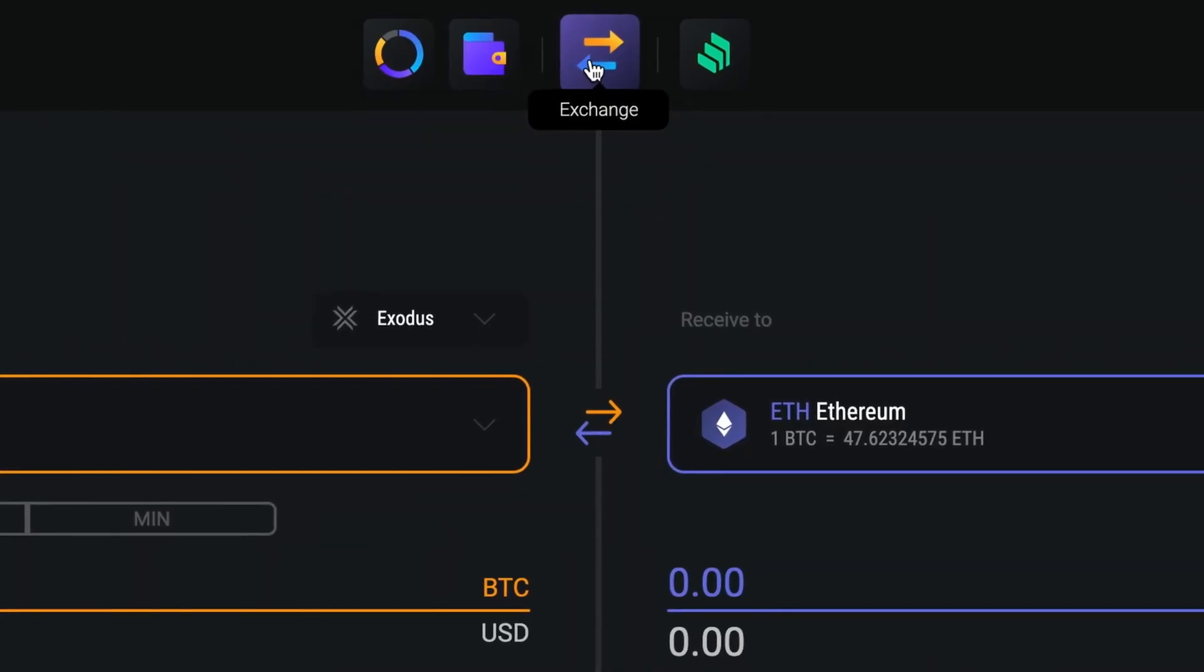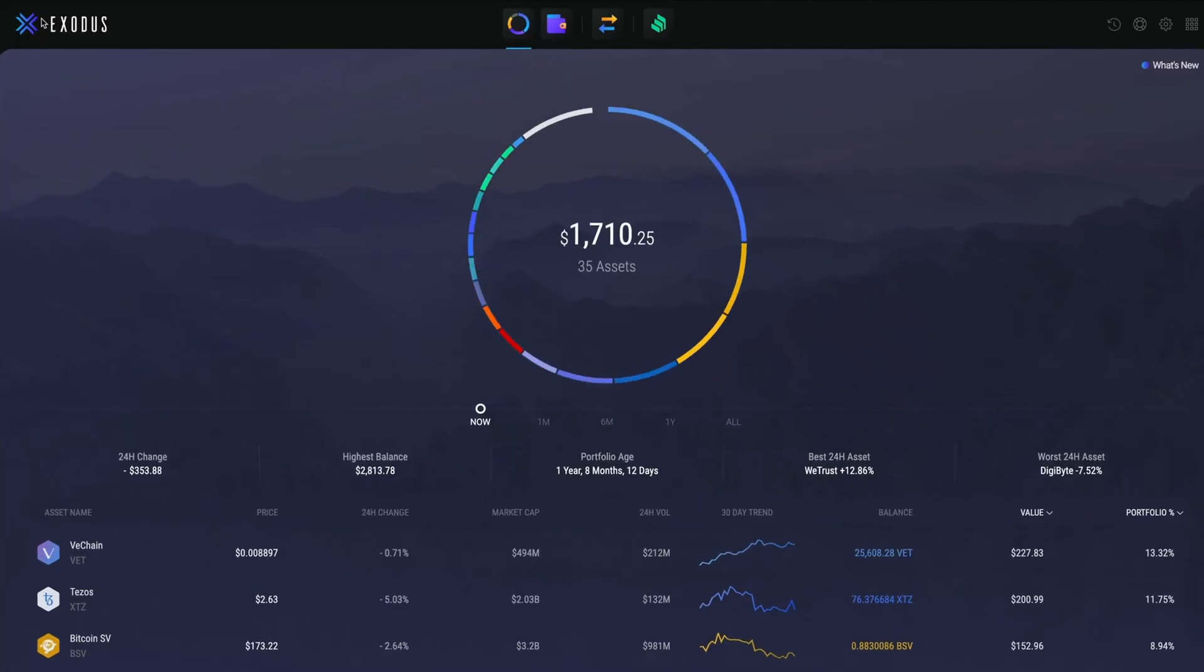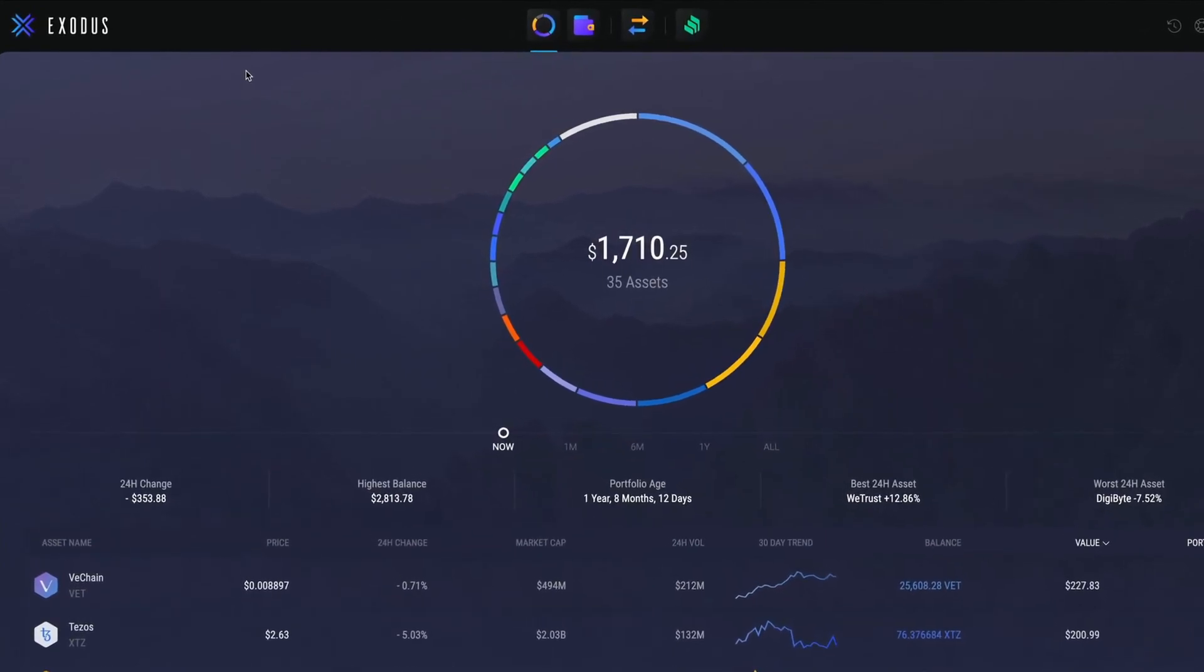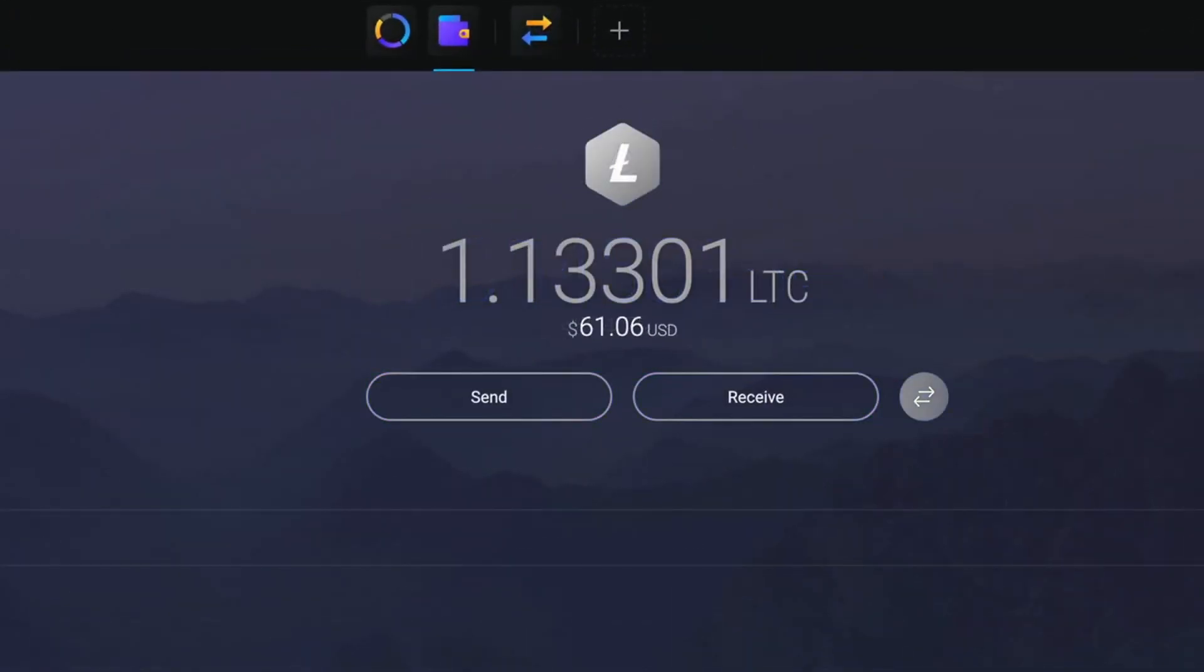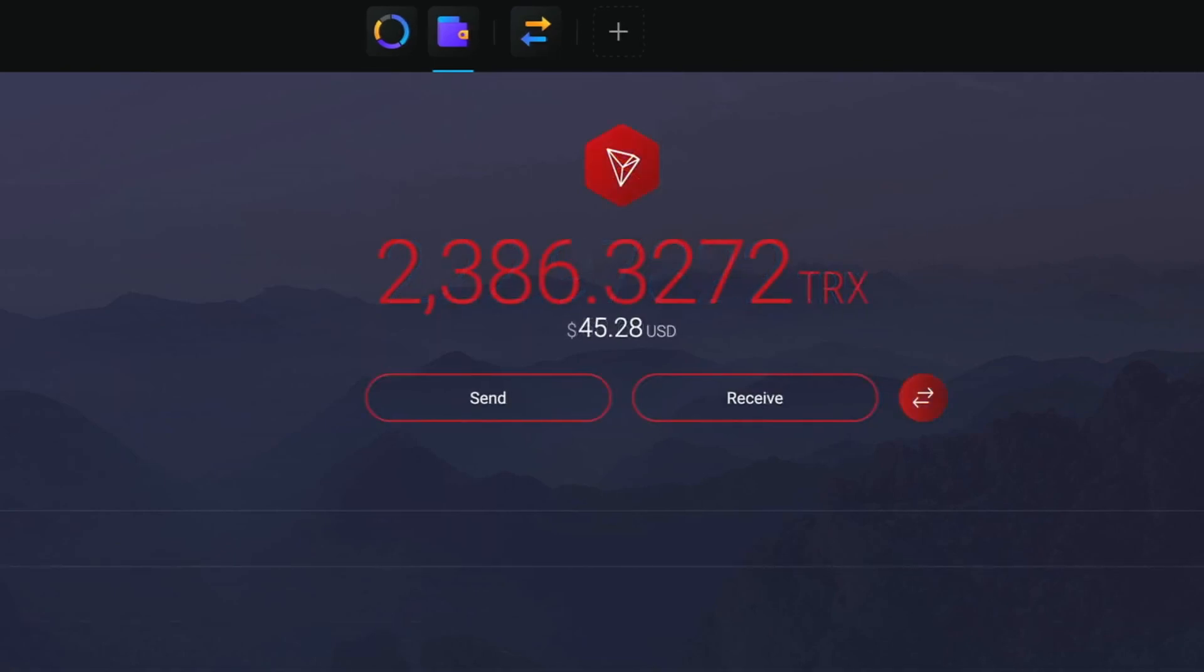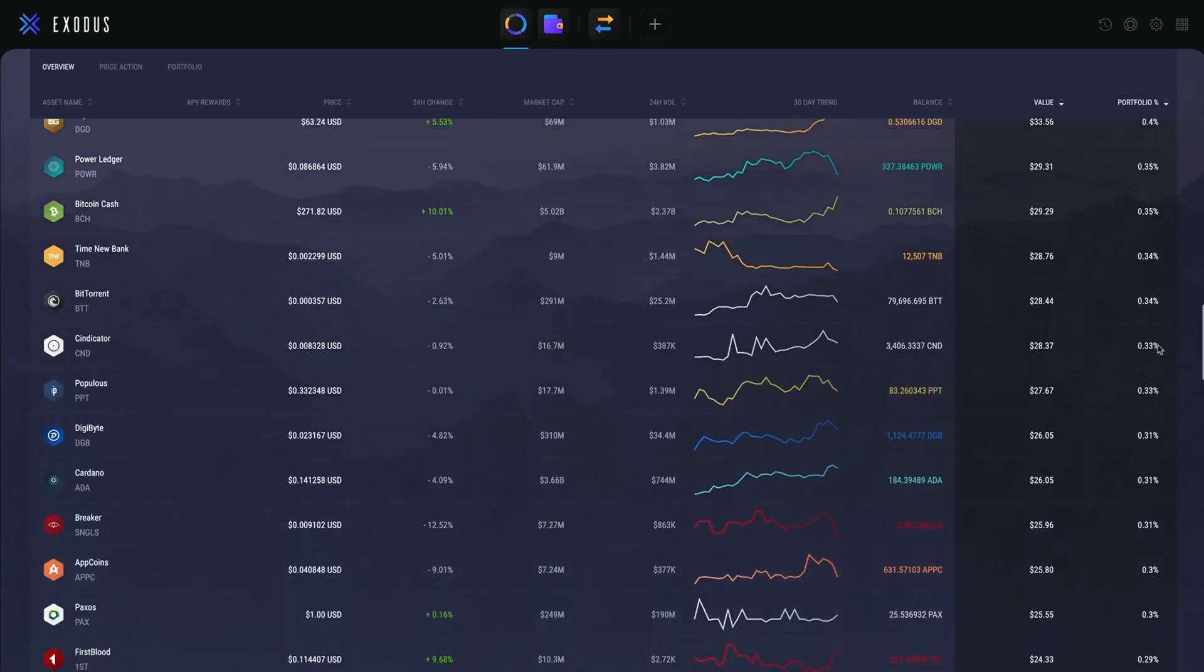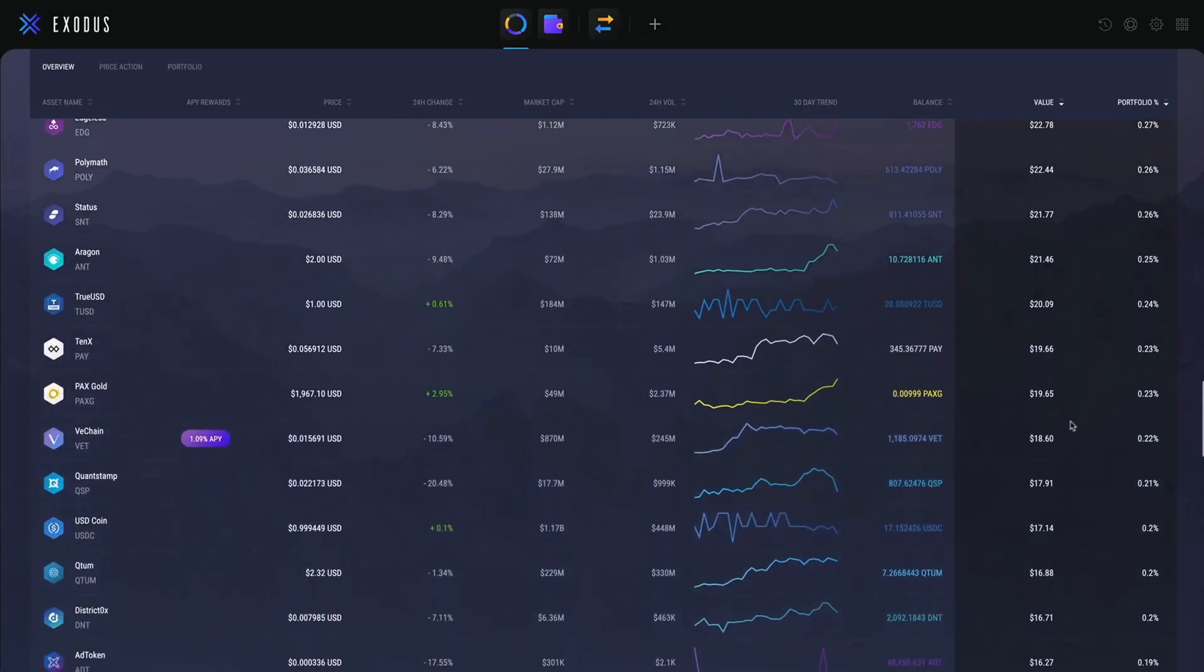I prefer to use Exodus in this case, as it has a wide variety of different cryptocurrencies and there are no fees for sending or receiving crypto. To download Exodus, click on the link in the description which will take you to here.